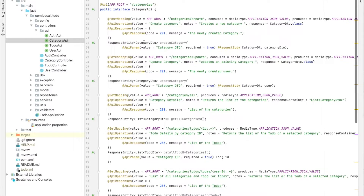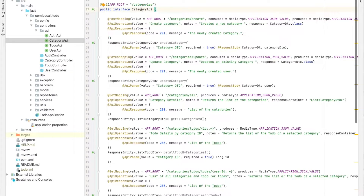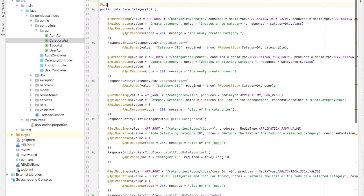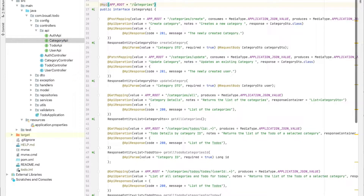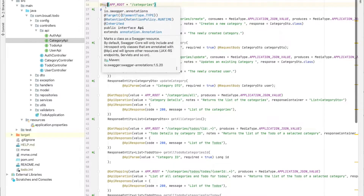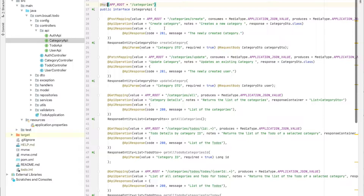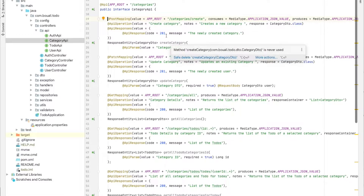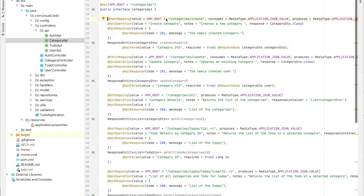The annotations are the same for all methods, so I will explain only one method and then it applies to all of them. For each controller or interface, we need to add the @Api annotation. This part is not mandatory — we can remove it — but it's better to add it so we know which controller or resource this API belongs to.